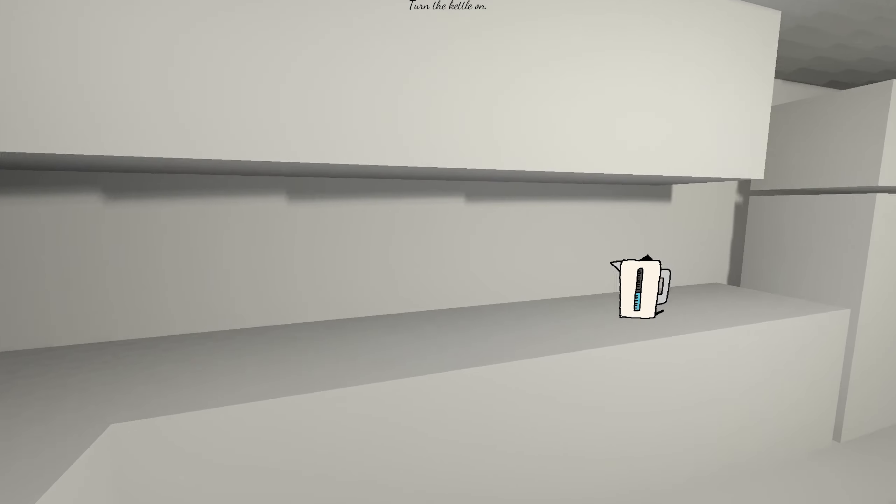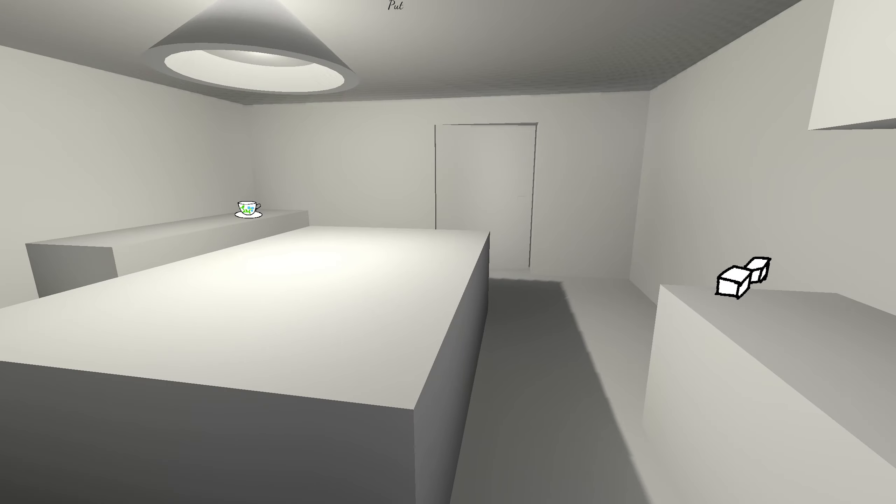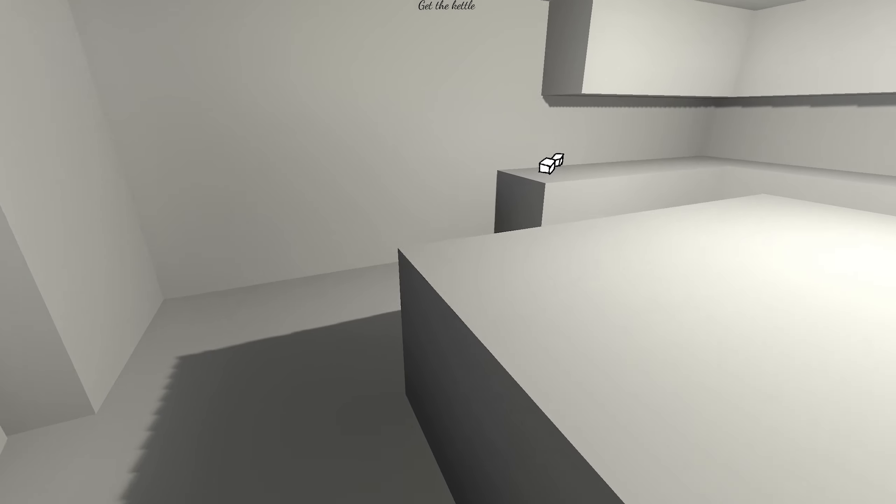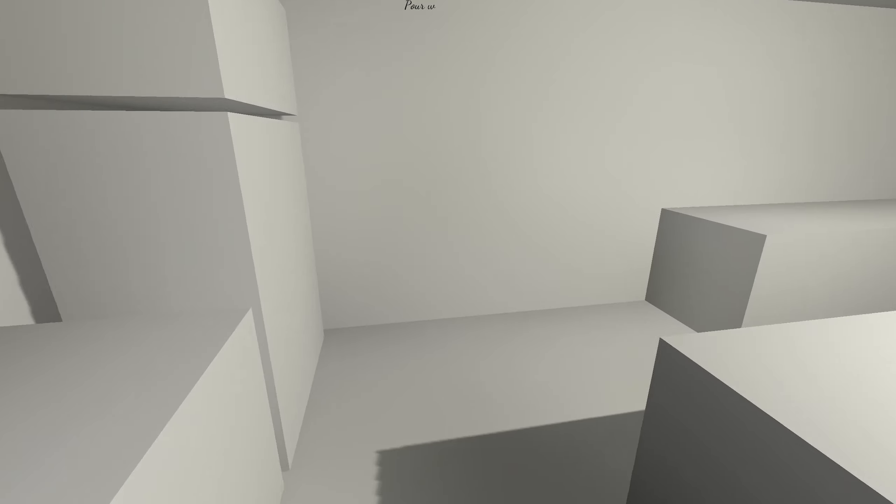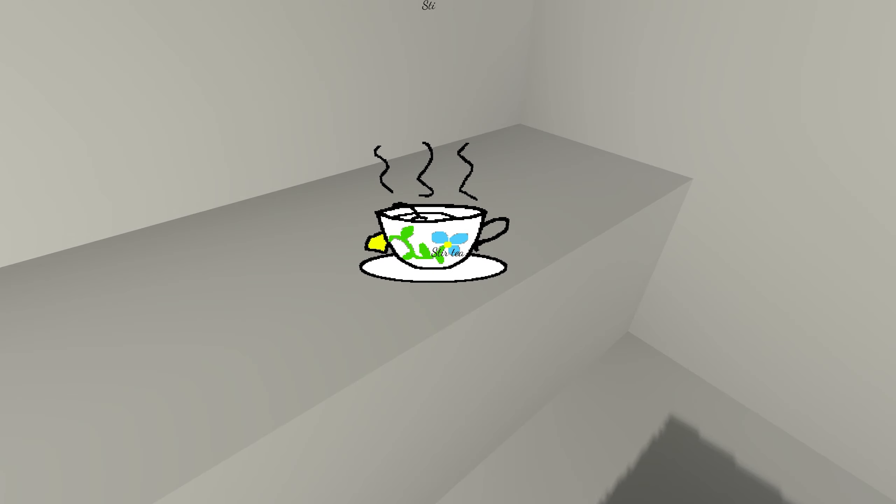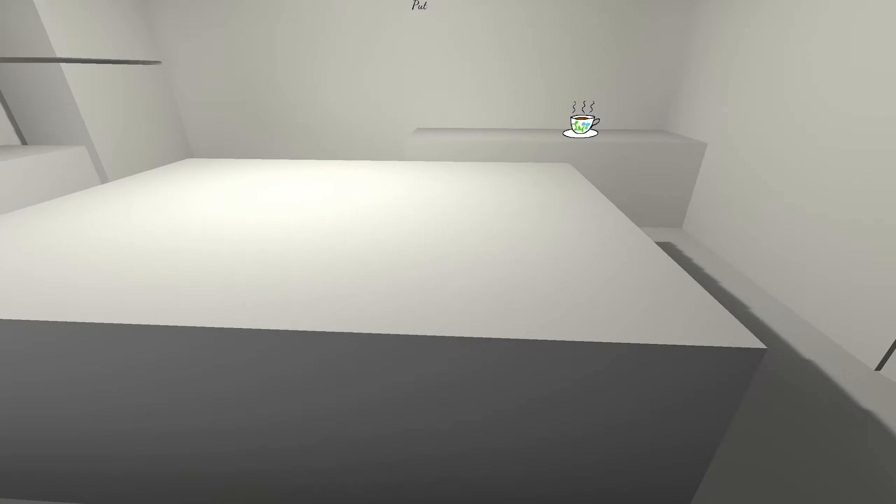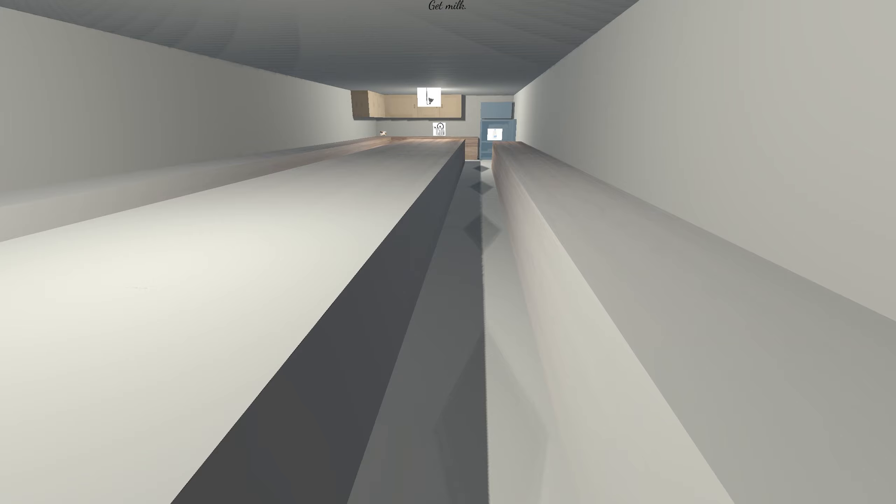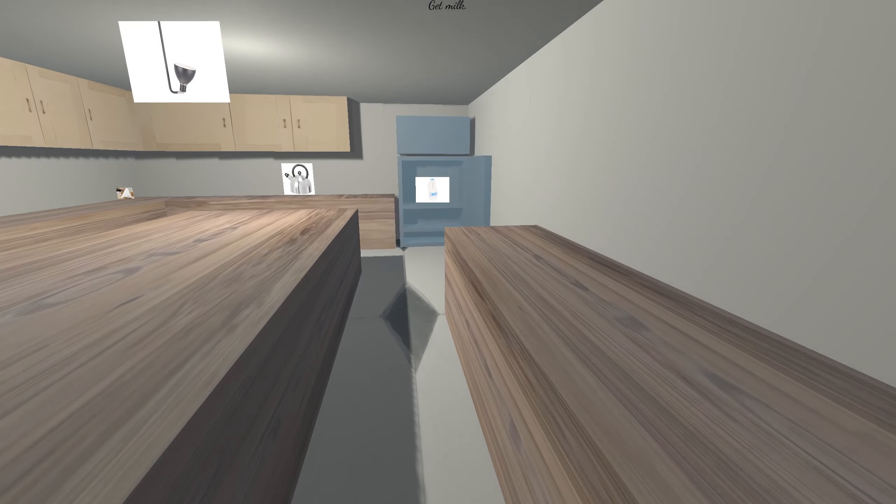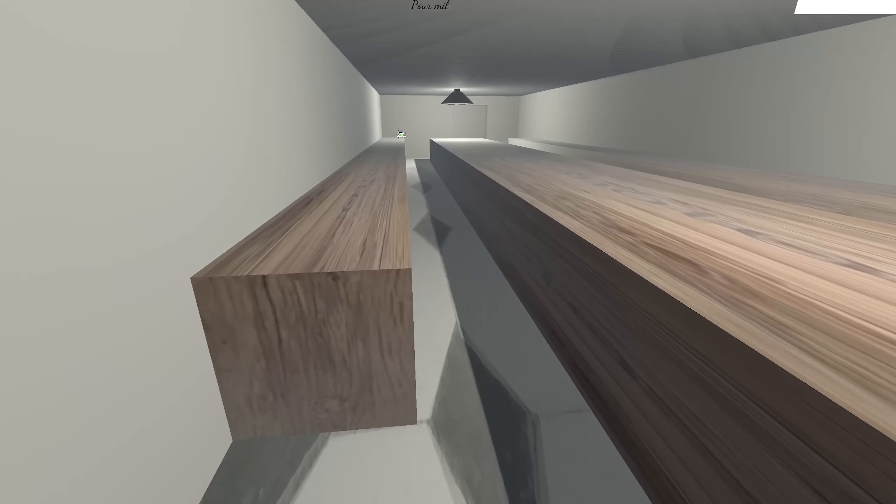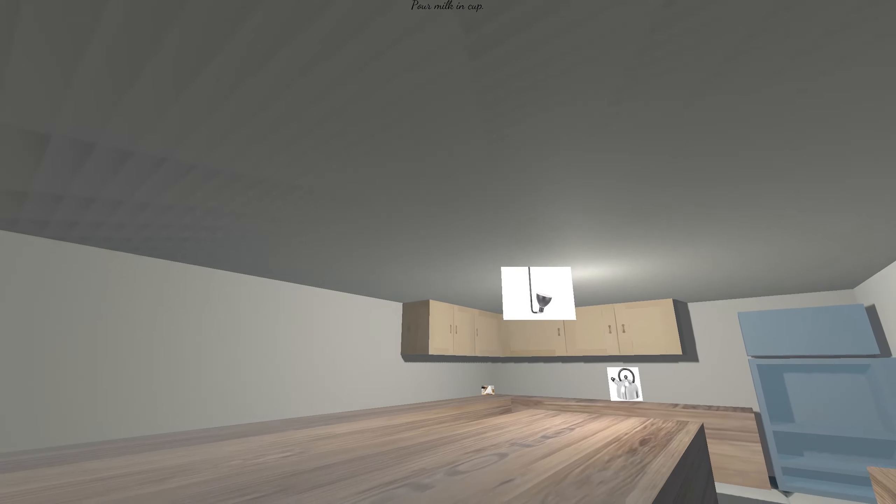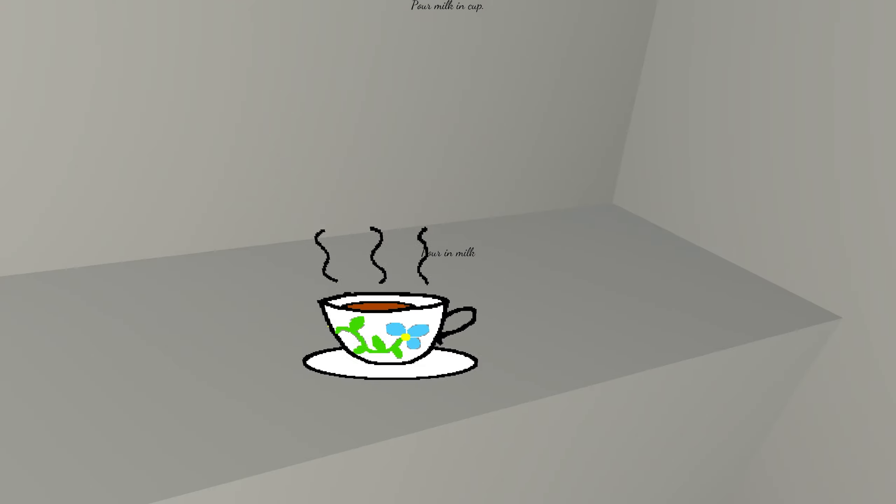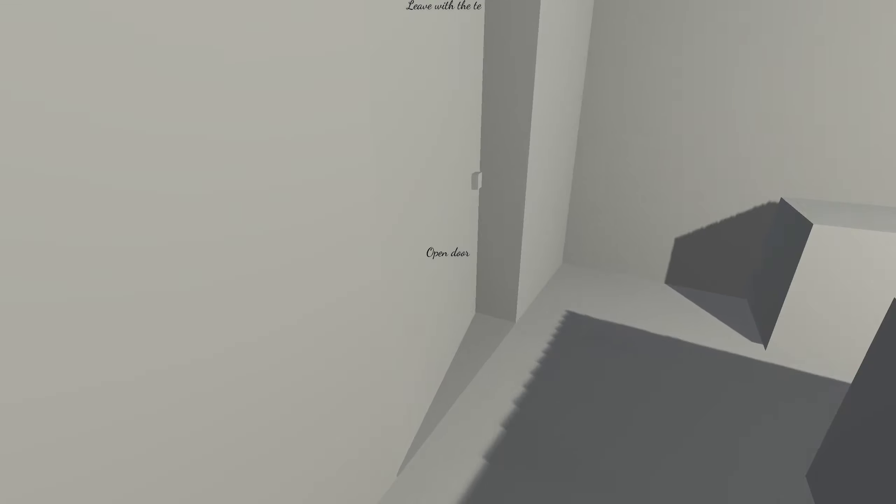Turn the kettle on. Get the teabag. Put the teabag into the cup. Get the kettle. Pour water into the cup. Stir the tea. Remove teabag. Get sugar. Put sugar into tea. Get the milk. Oh, no. Pour milk into the cup. Stir tea. Cup tea. Leave with tea.